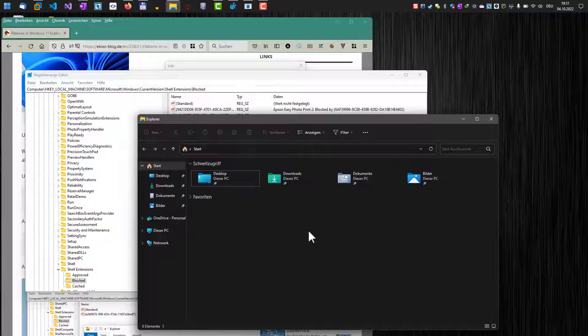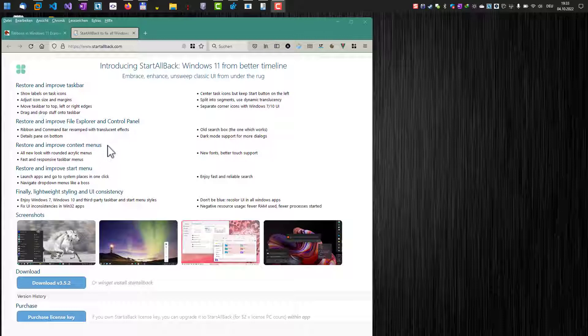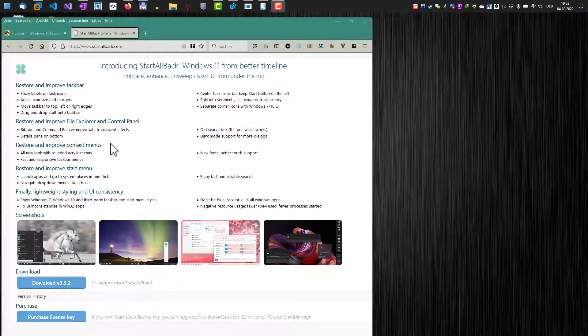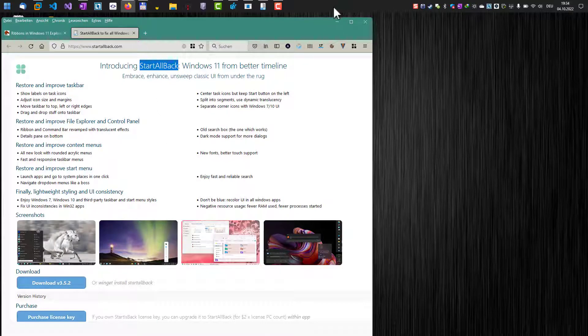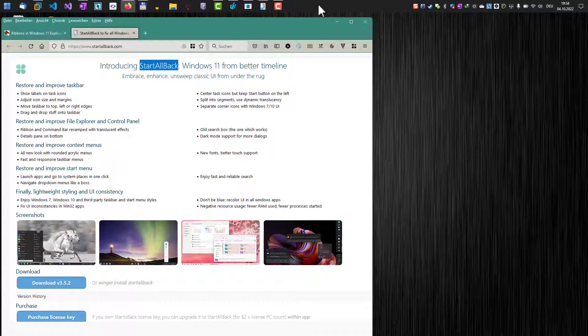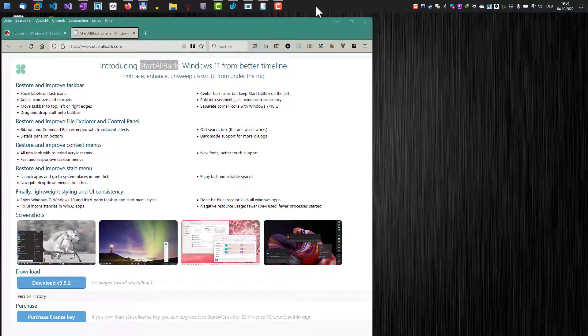But how do you get the ribbon UI back if you really want to use it? One solution still working is to use this software here, StartAllBack, which is basically a replacement for the Windows 11 taskbar. I've already installed it here; as you can see, it's on the top of the screen, which is not possible with the default Windows 11 taskbar.